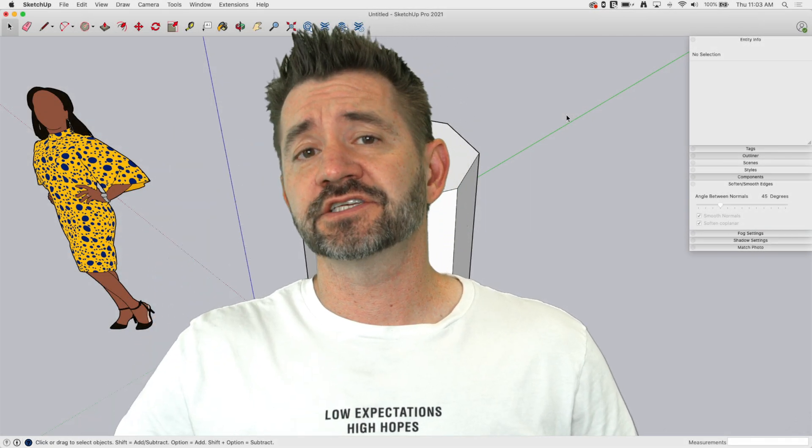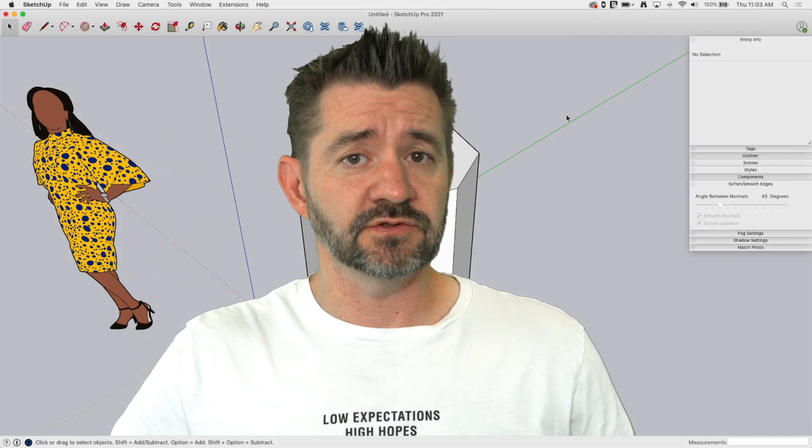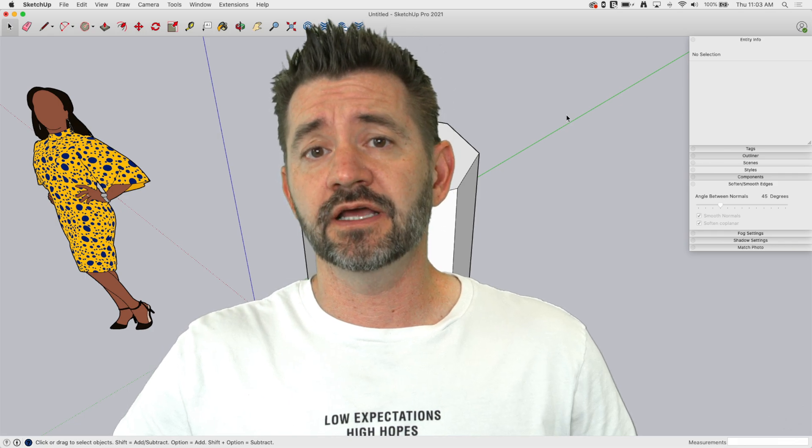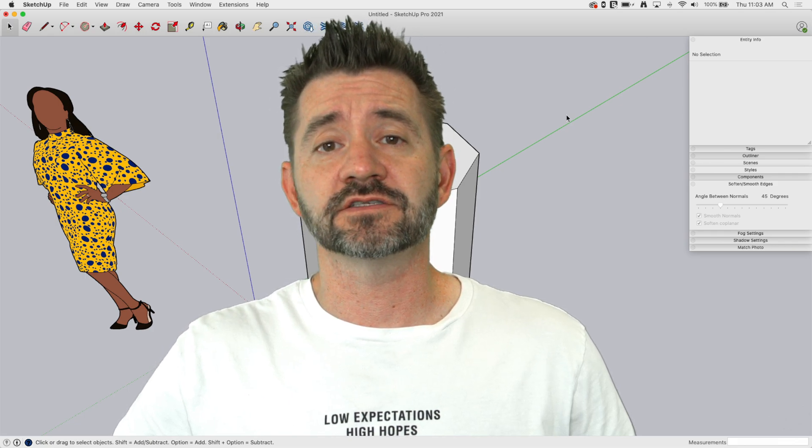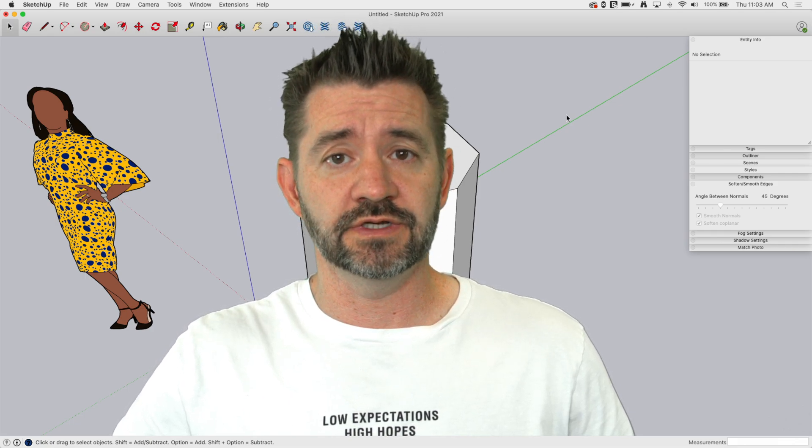Hey guys, I'm Aaron and this is SketchUp Square One where we take a look at the basics of using SketchUp. Today we're going to talk about the soften and smooth edges window.